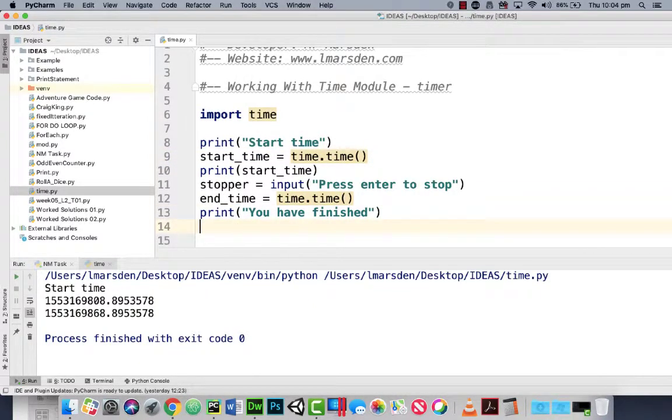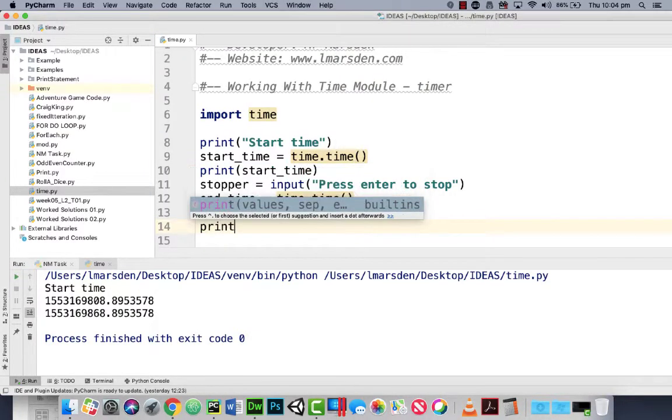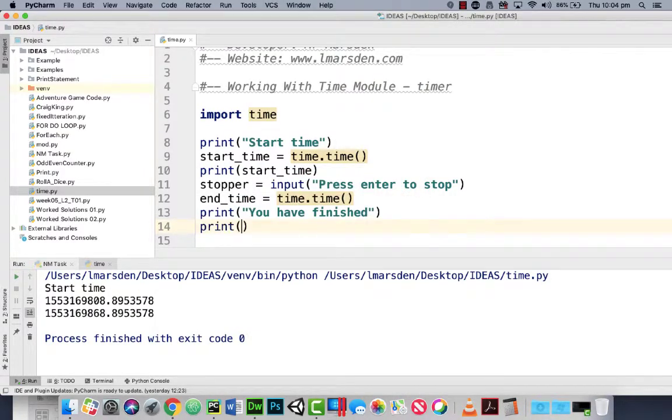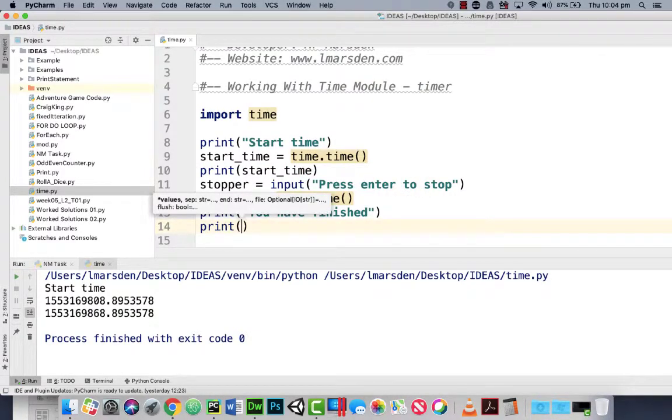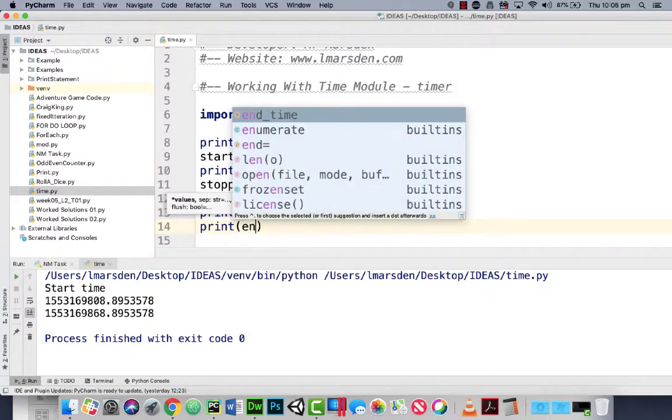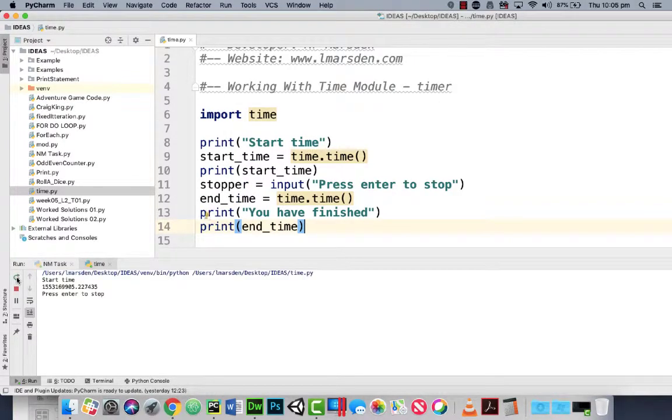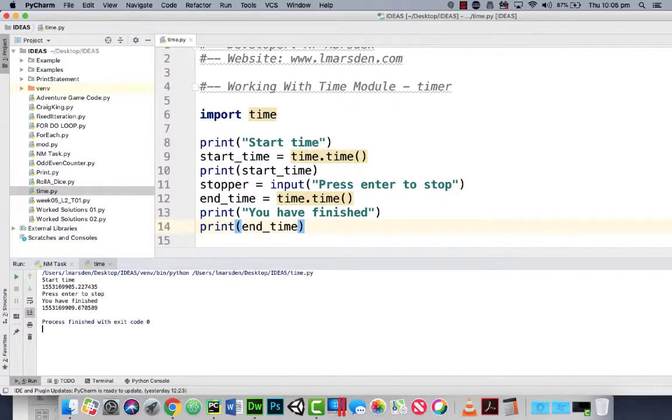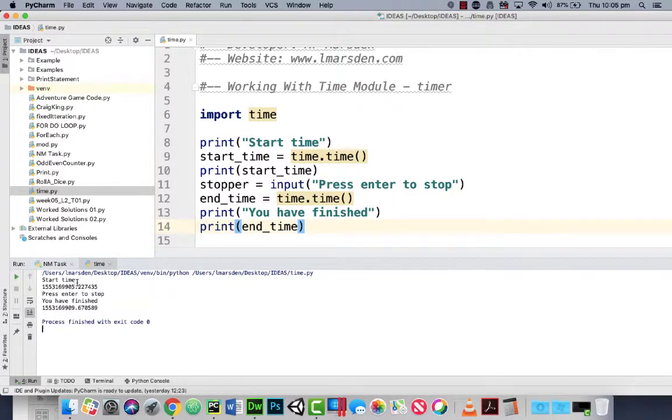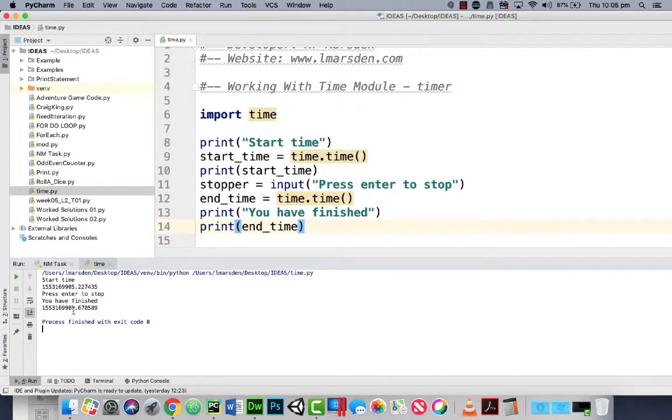And we can now print out the finish time so we can print end_time. So let's have a look at this now. So run the program, one, two, three, you're finished. As you can see here we started at five and now we're at nine. So it was approximately four seconds it took for me to press enter then.